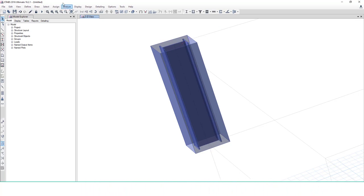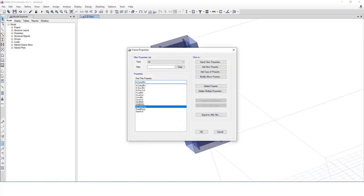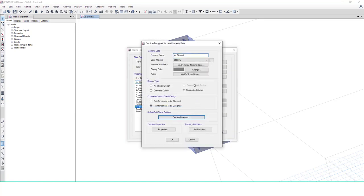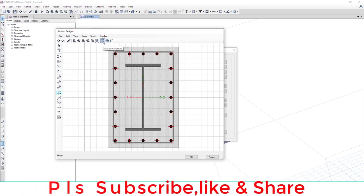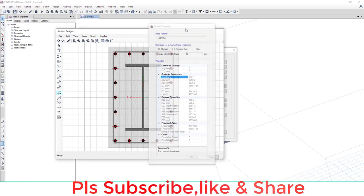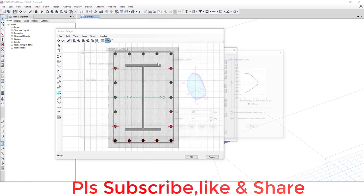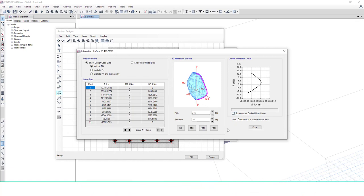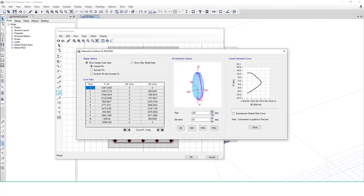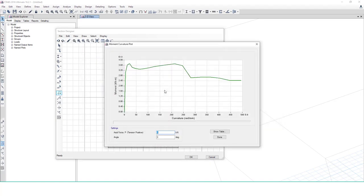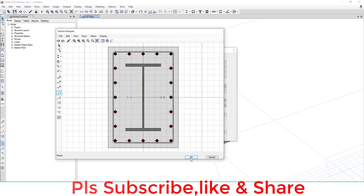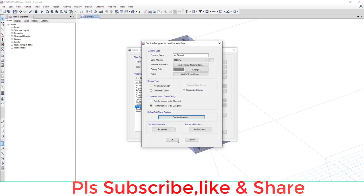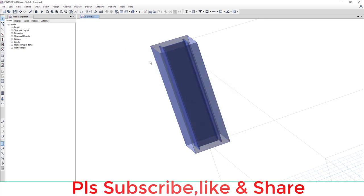One more thing: go to Define and again go to the property of that element and Section Designer. You can see here all section properties from here. You can check the interaction curve of this cross section and load versus moment in 3D. You can also rotate and check rotation of this curve. You can also check the moment curvature plot of this section.